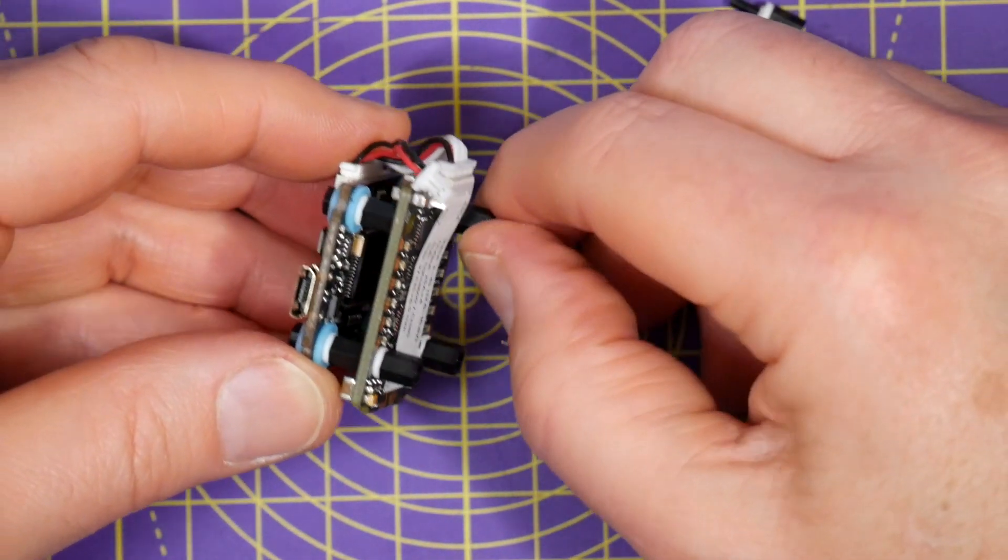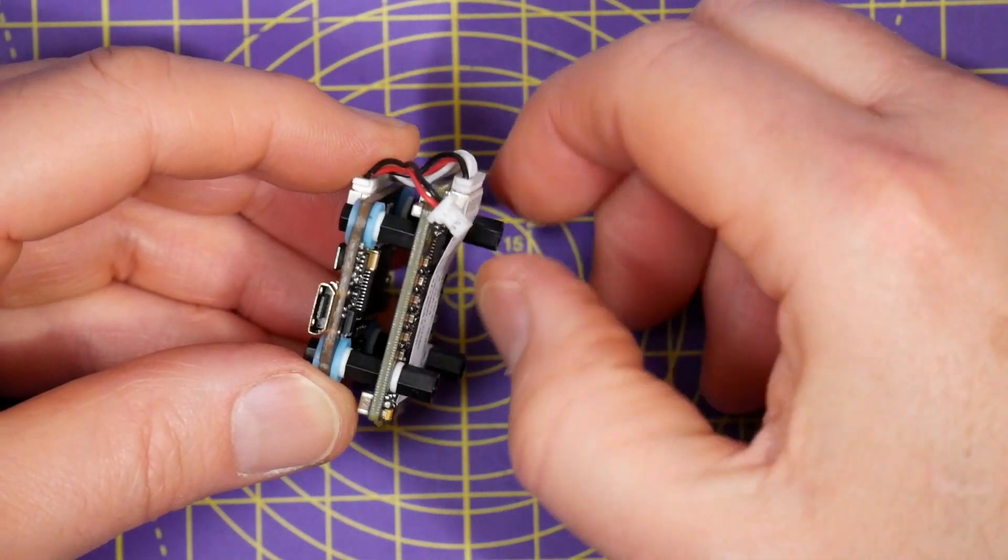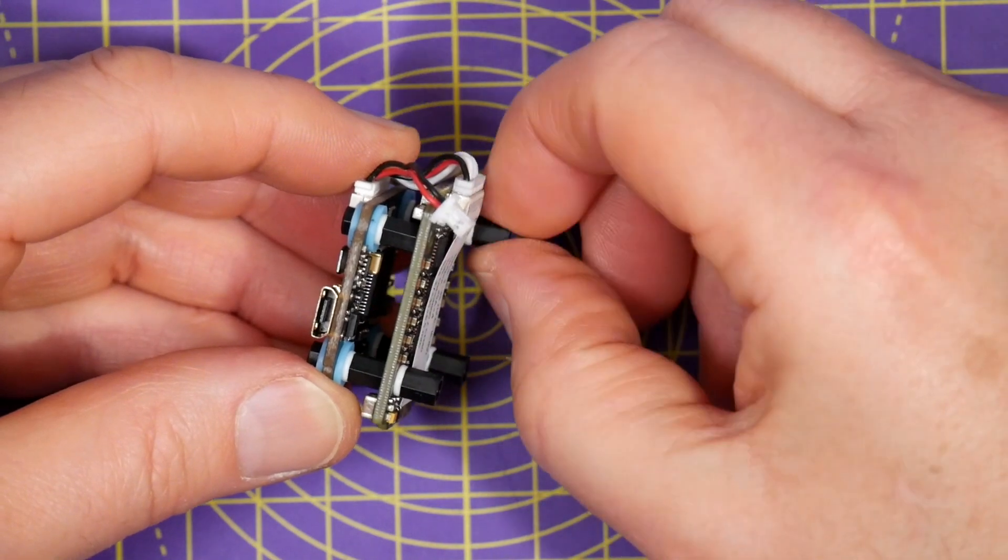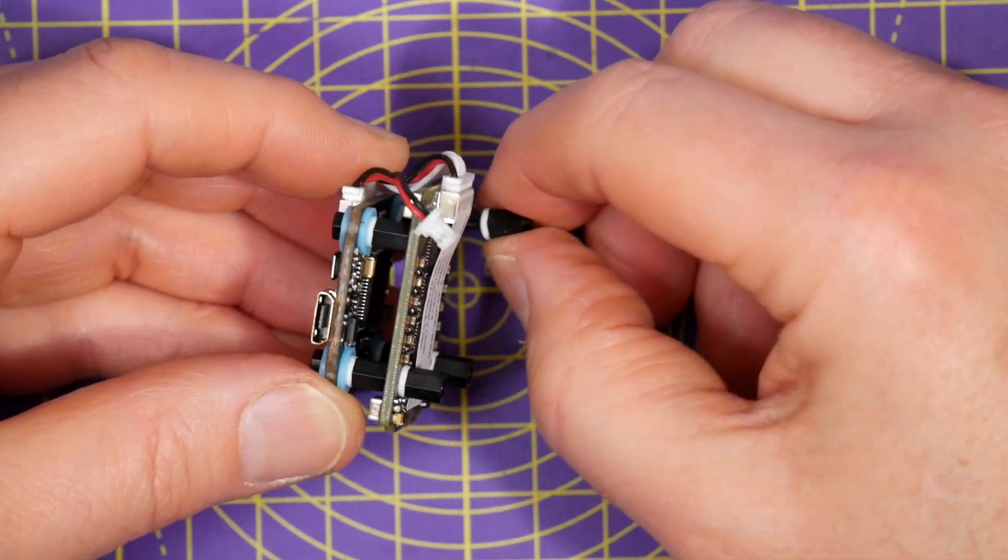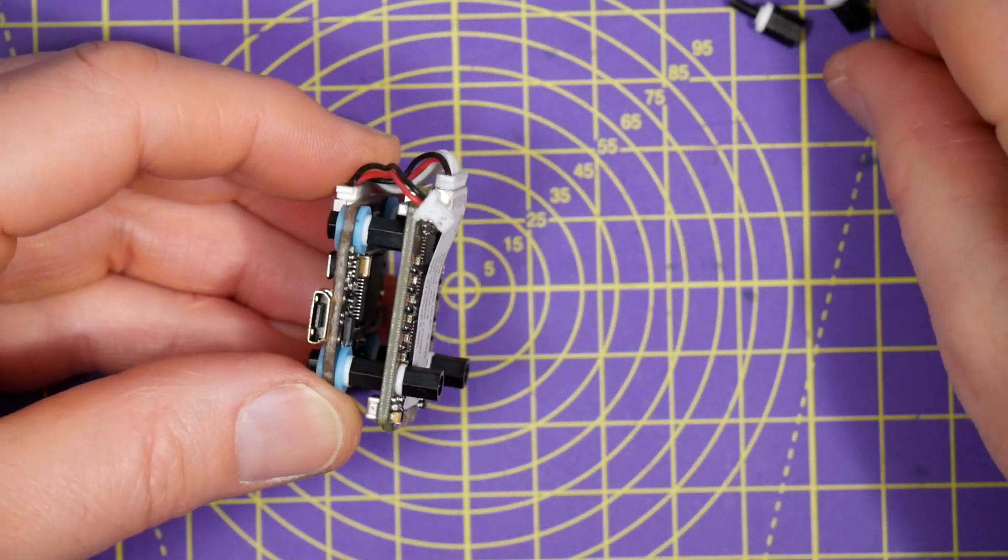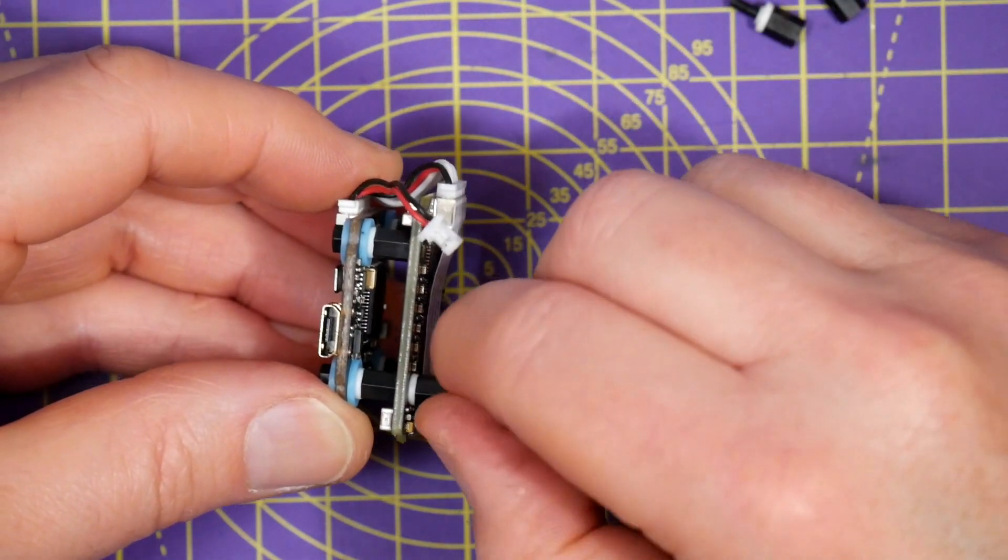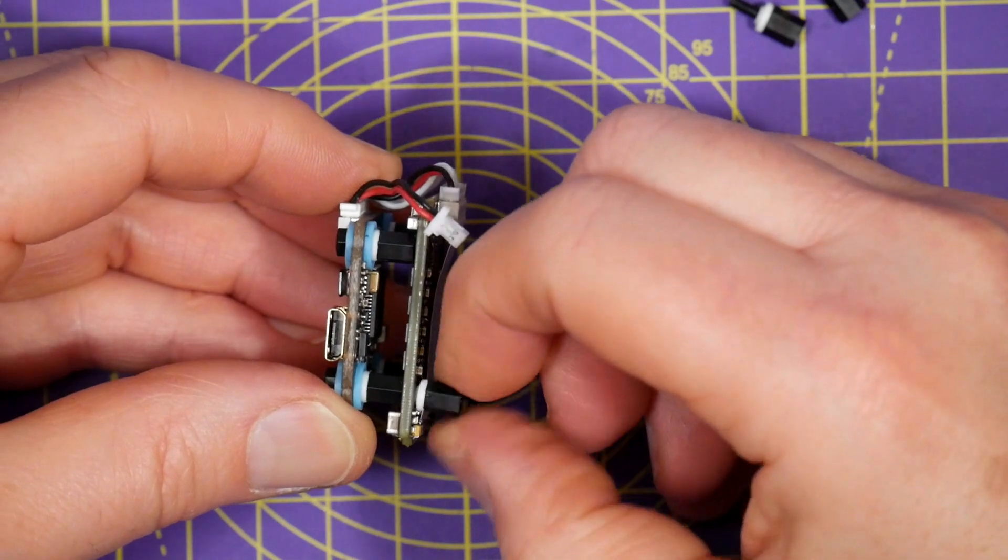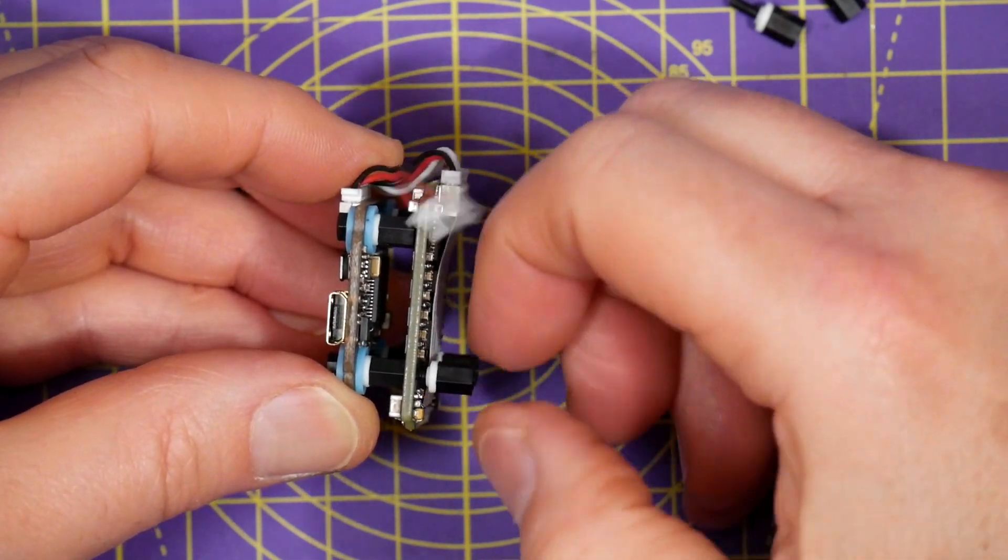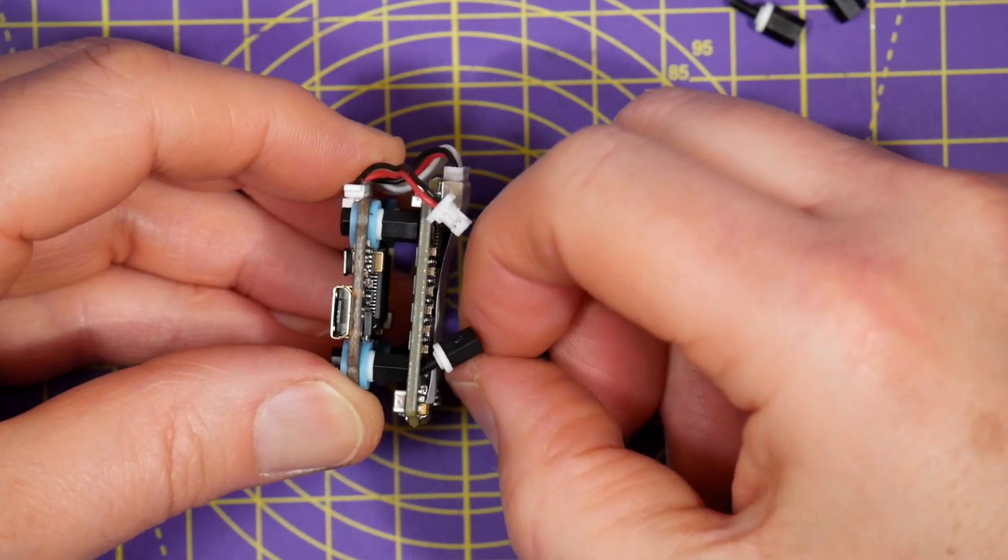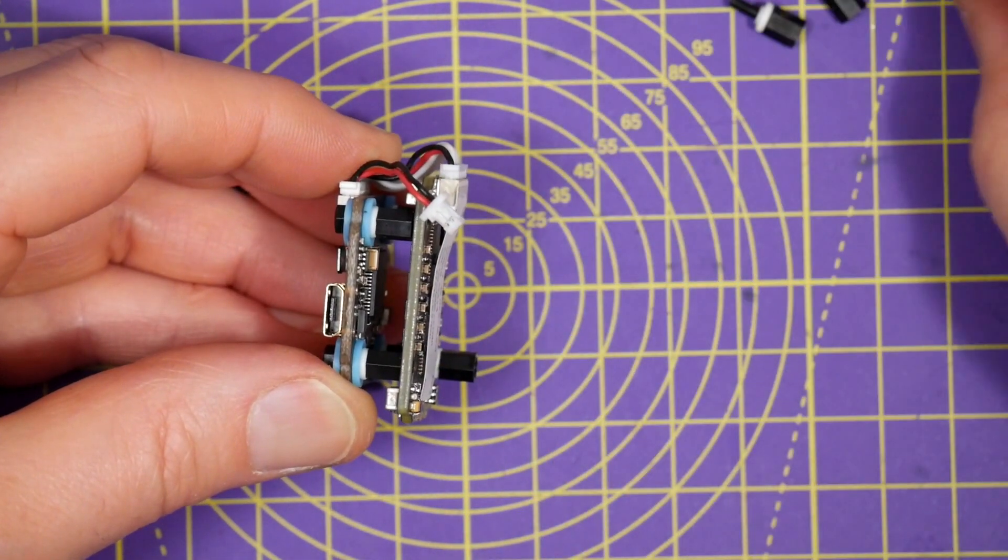Don't get confused by the manual that says 25 amps 5s and assume it'll work on 5s lipos. What it means is a five second burst at 25 amps.